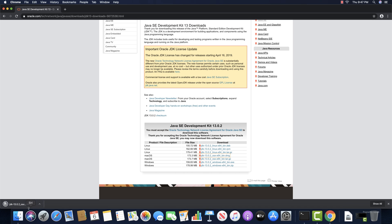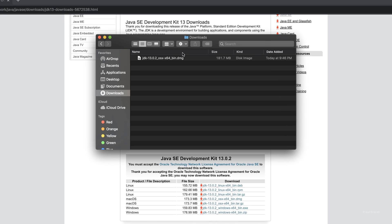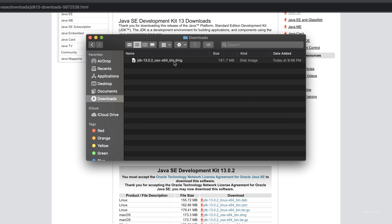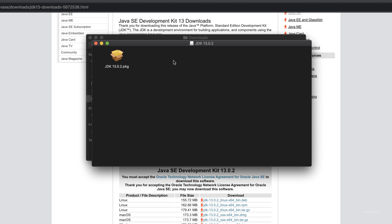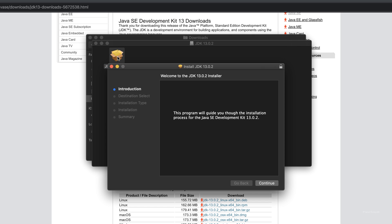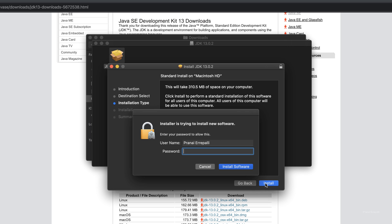Once the download is complete, go to the downloads folder. Click on the DMG file that is downloaded. Click on the package file, click on continue, click on install. Enter your Mac login password here. Install software.